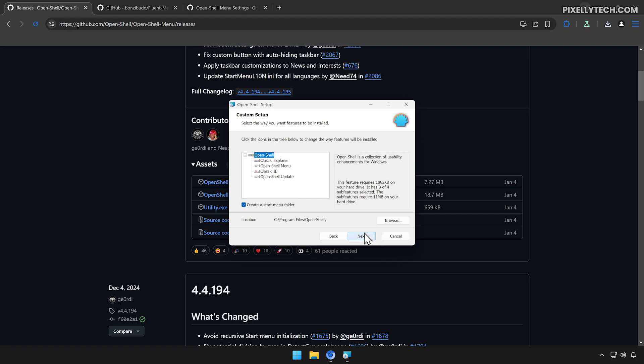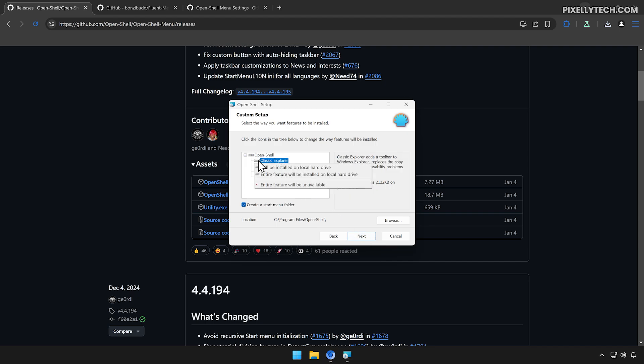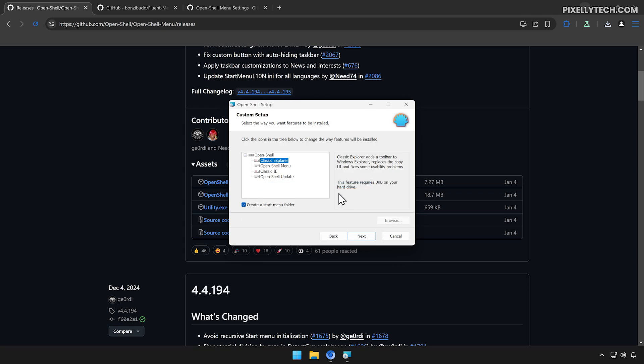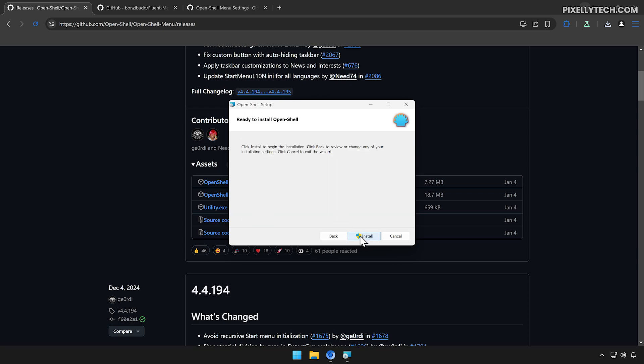Now, pay attention. We don't need the classic Explorer feature, so let's disable it to prevent OpenShell from installing it. Click on this icon and select this option right here. Click Next, then click Install to begin the installation.